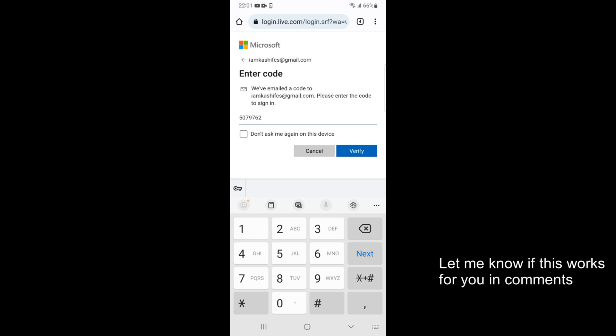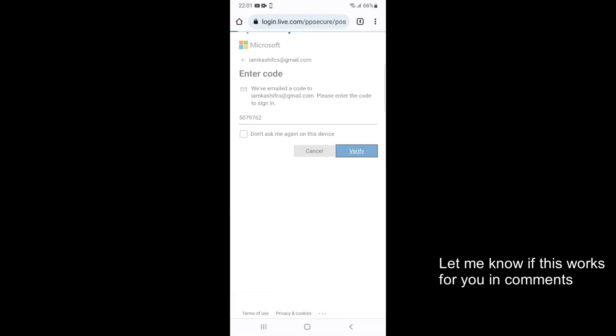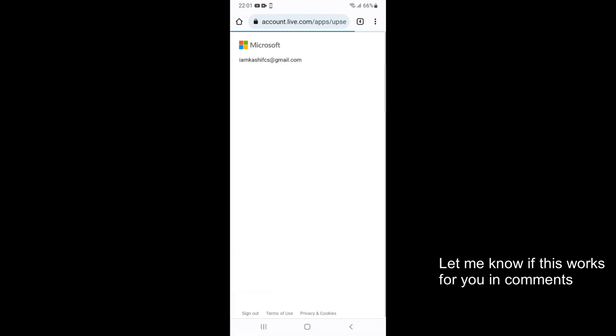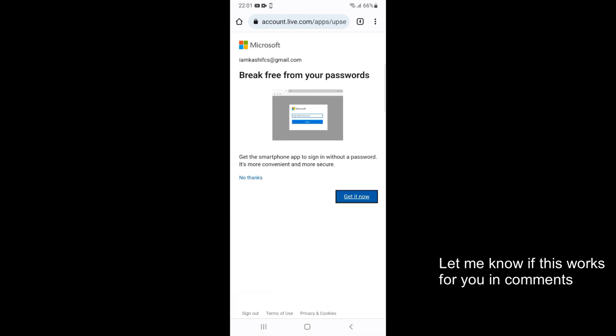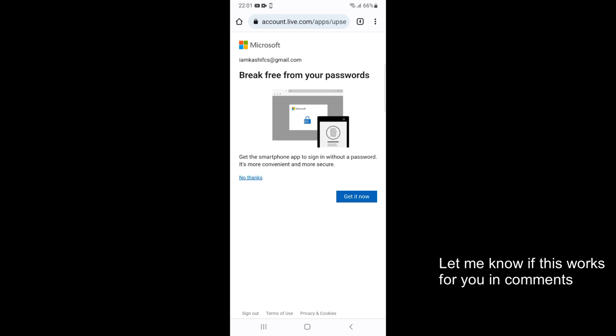Tap on Verify. So it says break free from your password. No thanks.